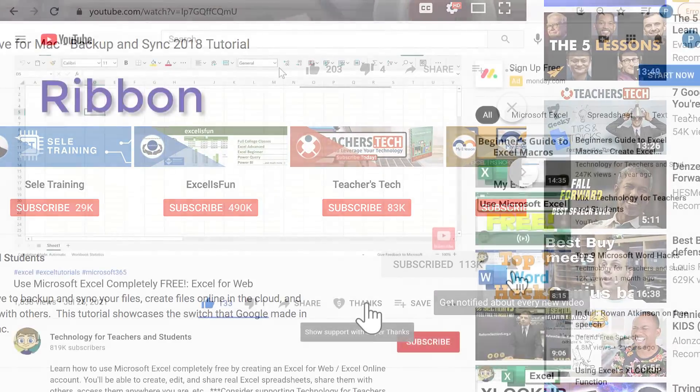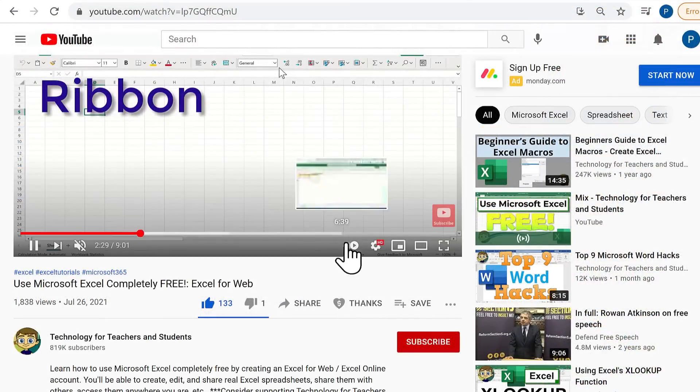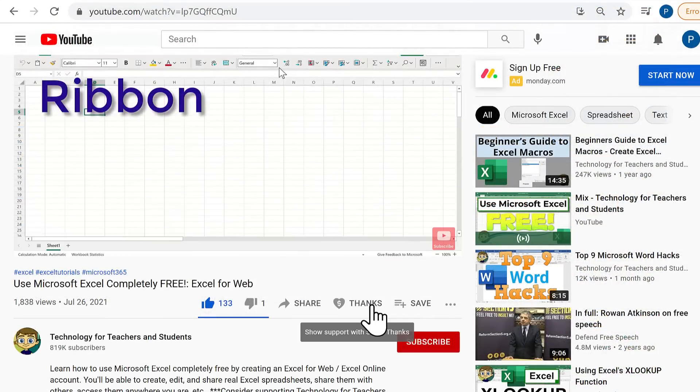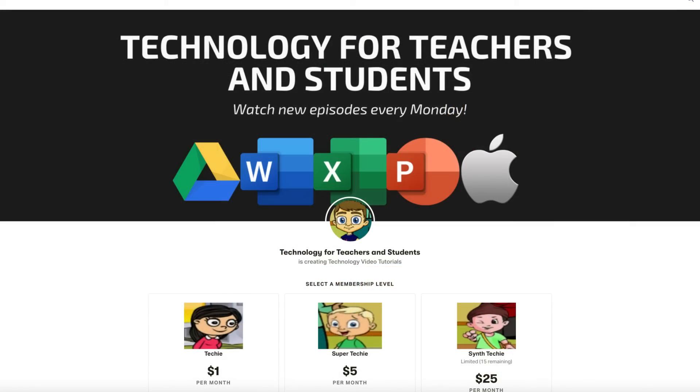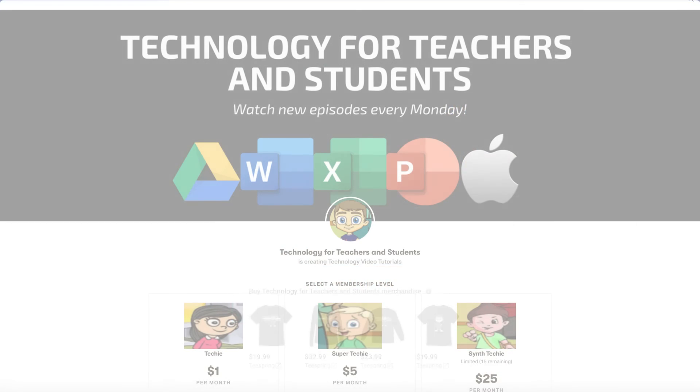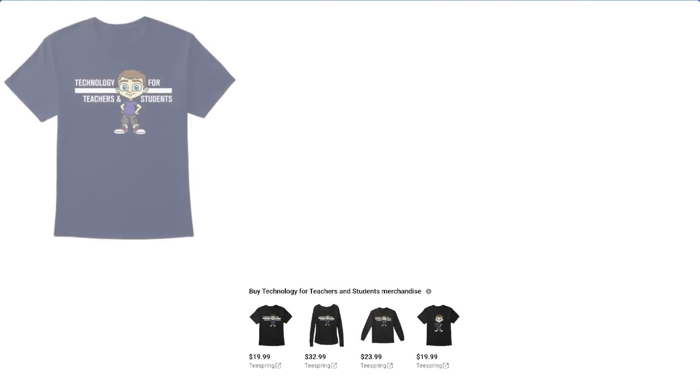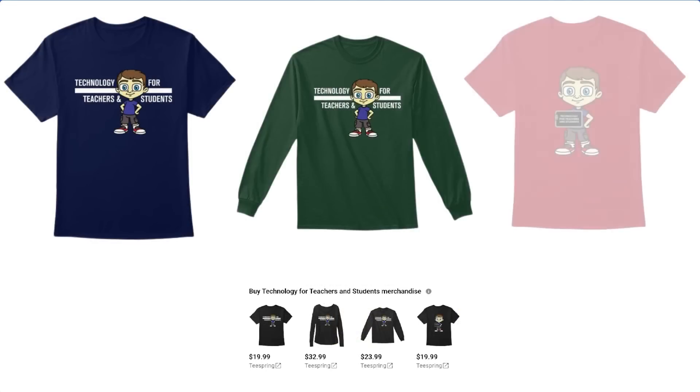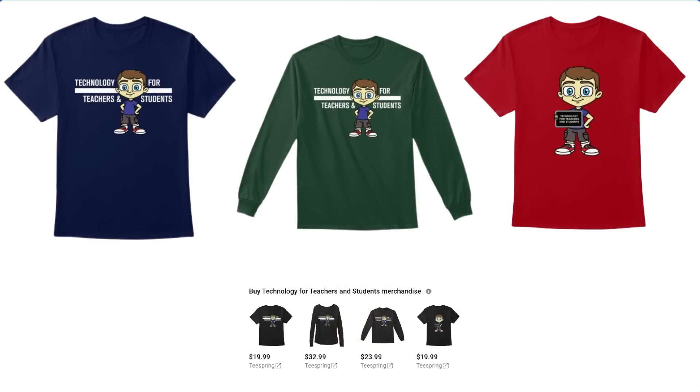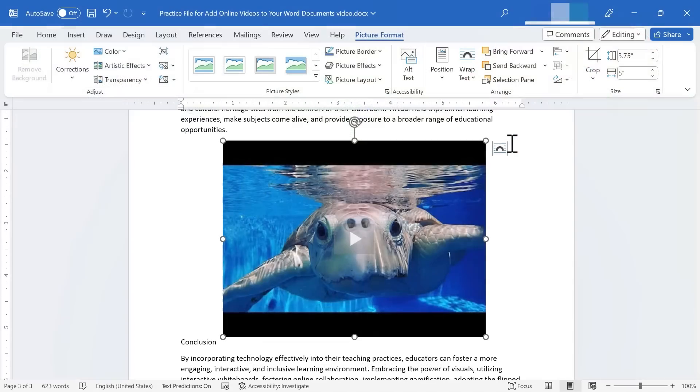If you'd like to support my channel, you can do that by clicking the Thanks button below the video. And by supporting me through my Patreon account and by buying channel merch. And you'll see information about those options in the description below the video.